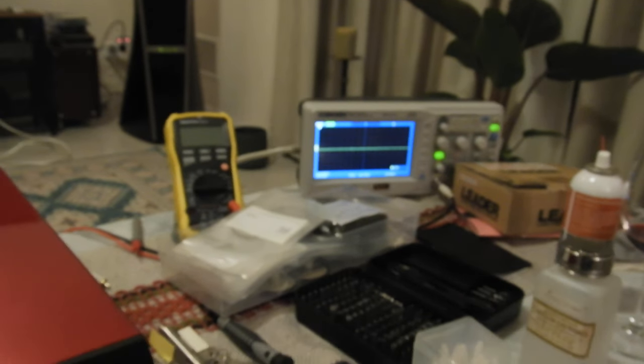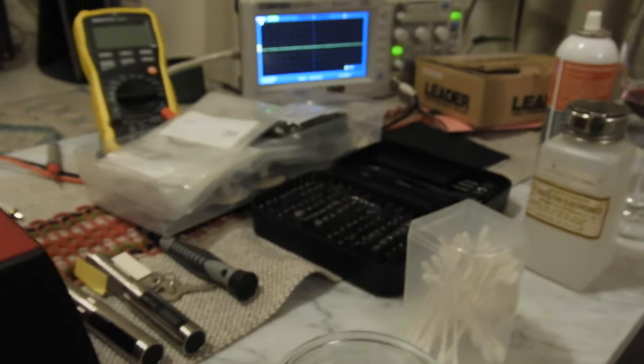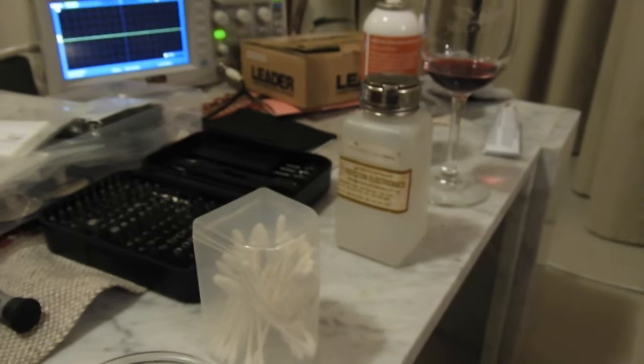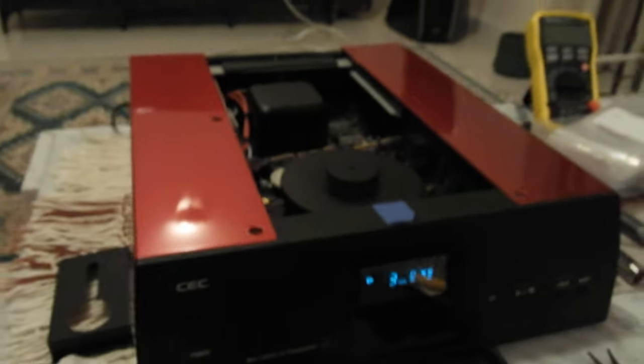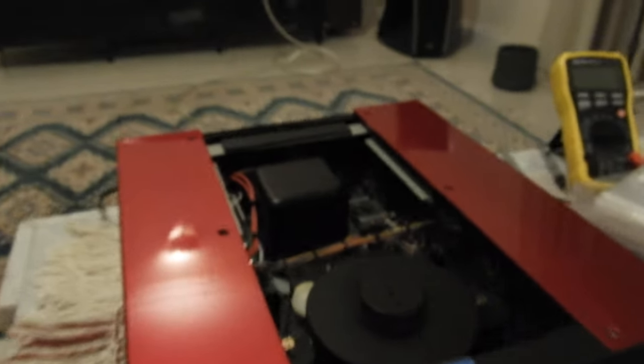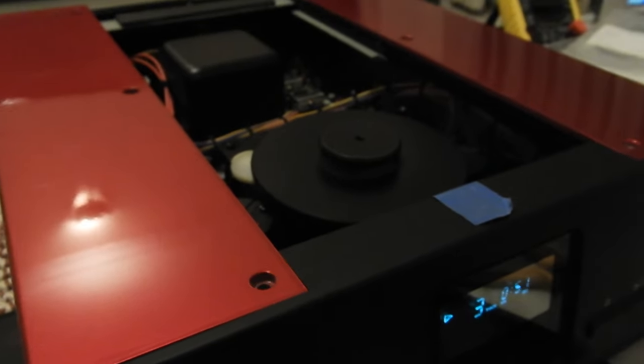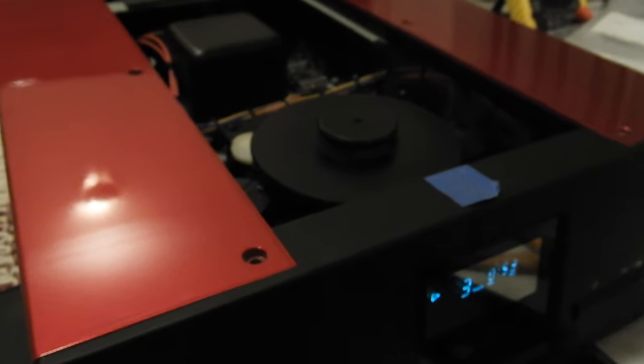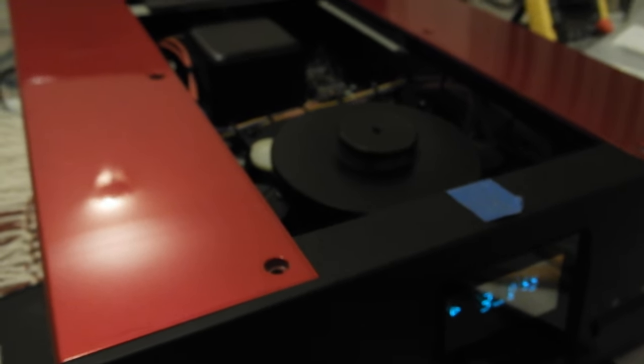Set of screwdrivers, isopropyl alcohol, cotton buds and some wine, and then I'm ready to work on this player. It's fixed now - it didn't play any CDs at all.